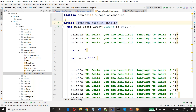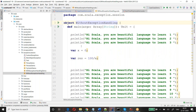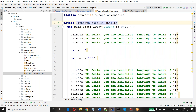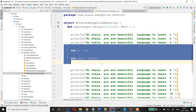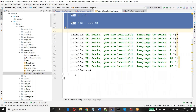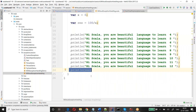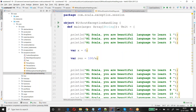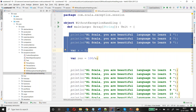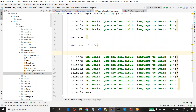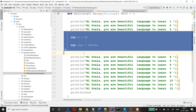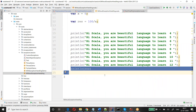Look at here. I have a program which will print some 12 lines saying 'Hi Scala, you are a beautiful language to learn.' I have 12 print statements, and in between these 12 print statements there is some calculation. The calculated result will be printed after all the print statements.